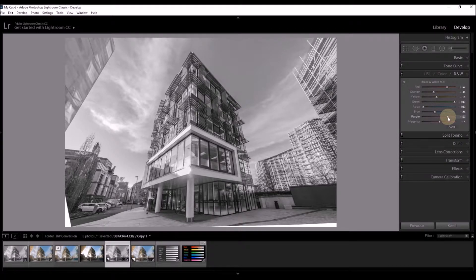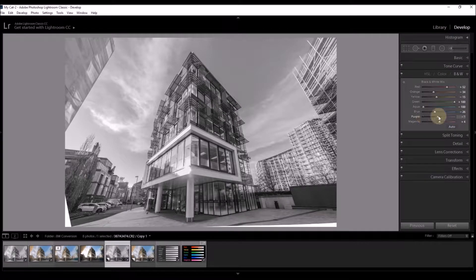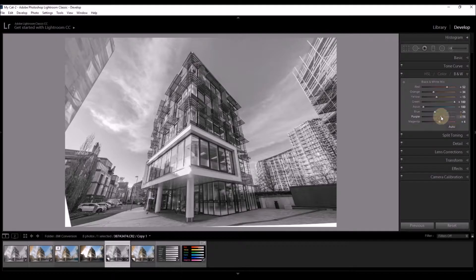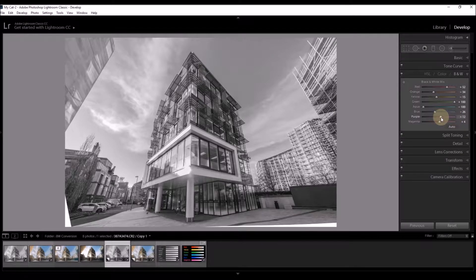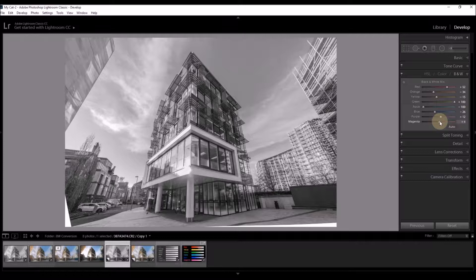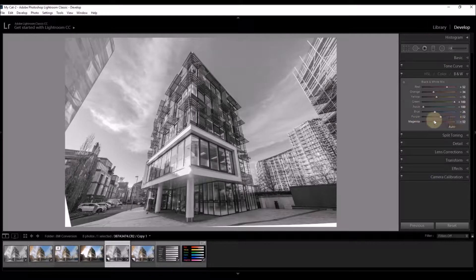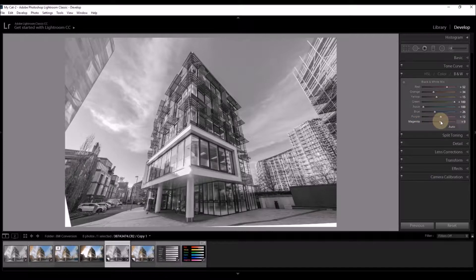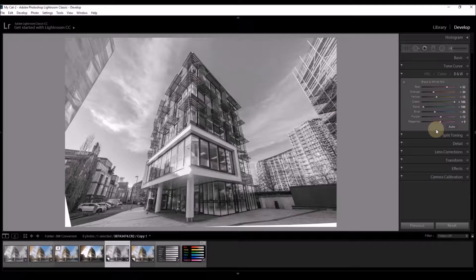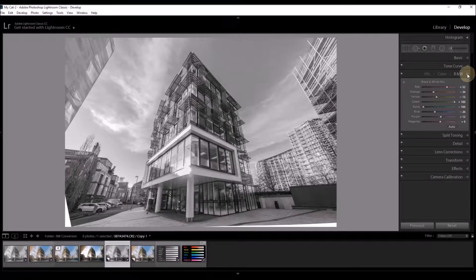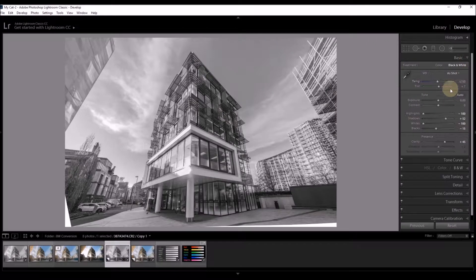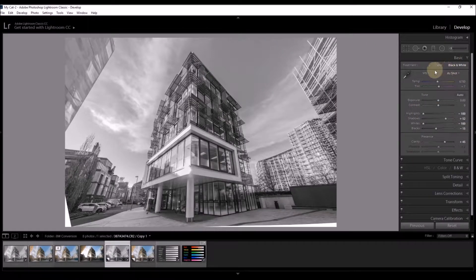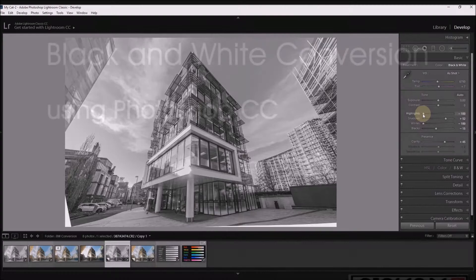Purple often doesn't have a great impact on your picture and this is a good example of one. Very little difference wherever the purple slider is. Likewise magenta. Nothing much happening there so we'll just leave it roughly in the middle. And that's it. Our black and white conversion is complete. Of course you can now go back in to your basic panel and make any other changes that you wish.